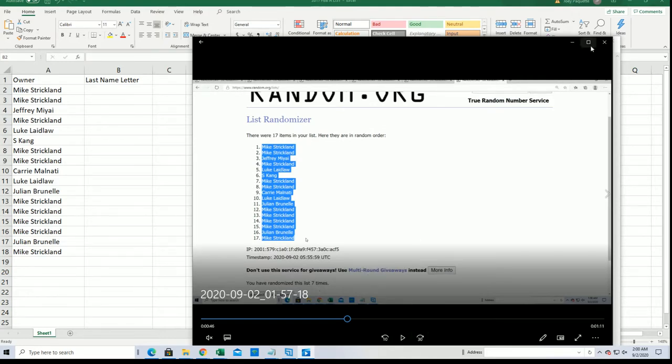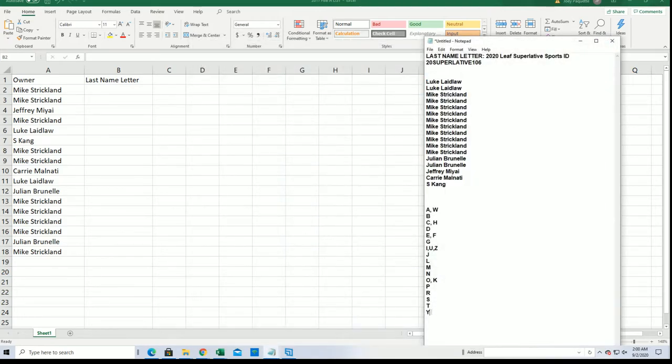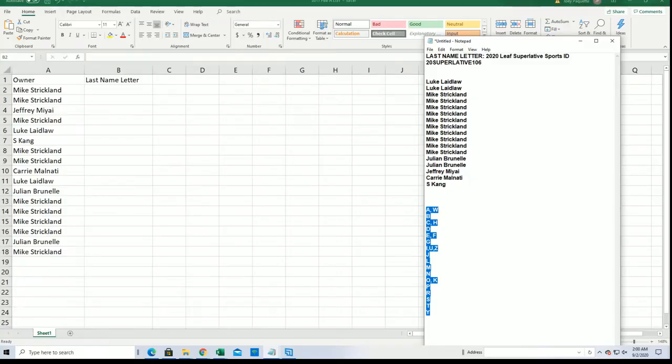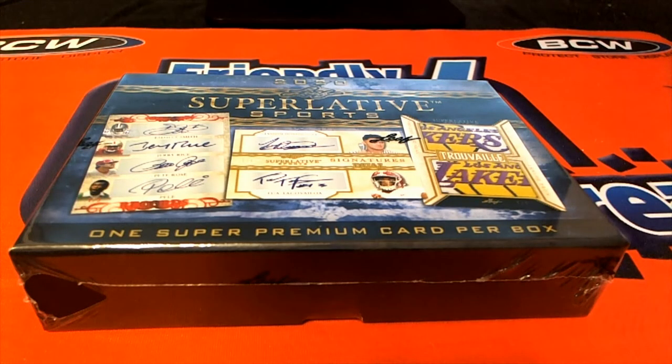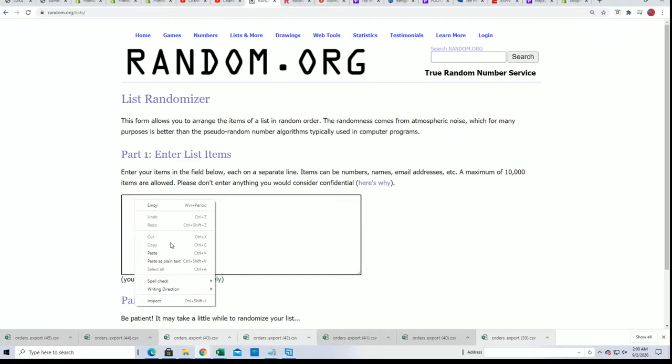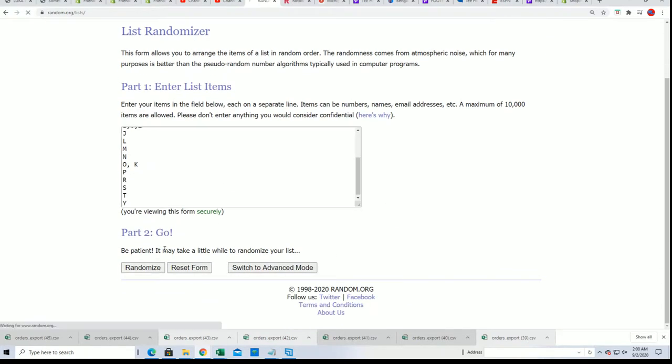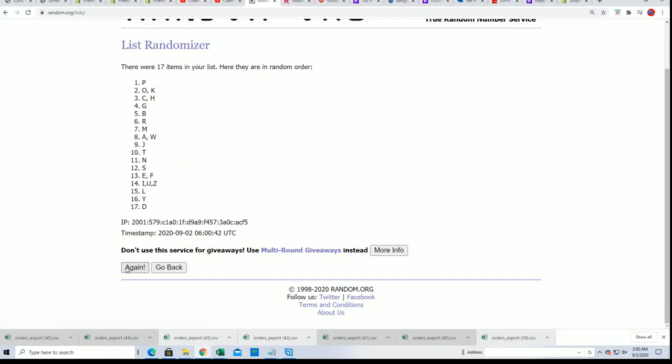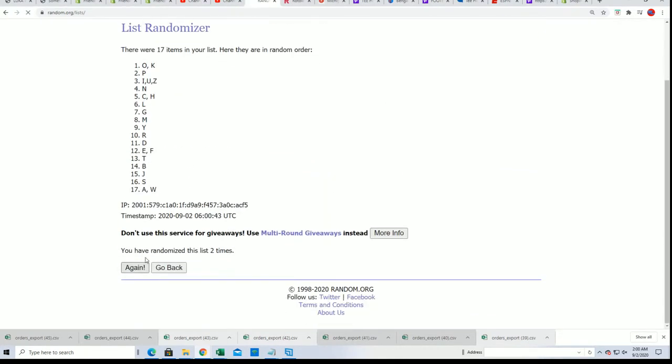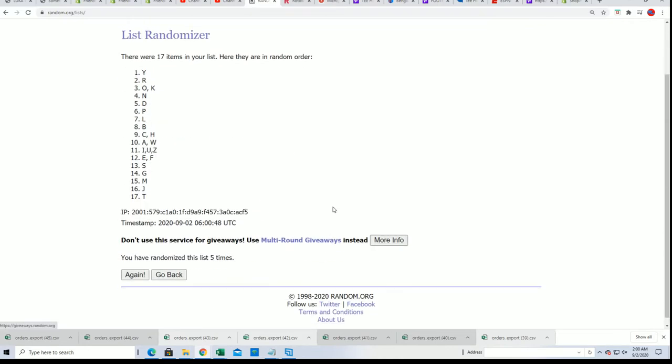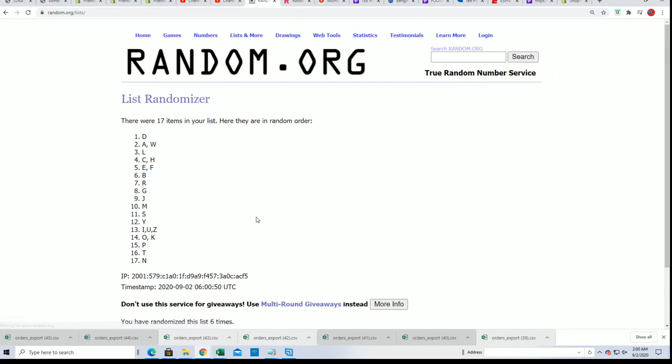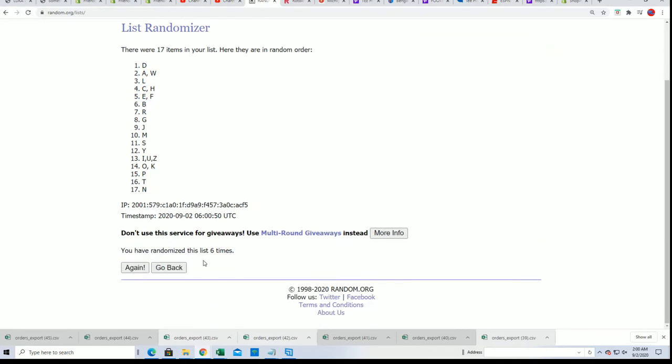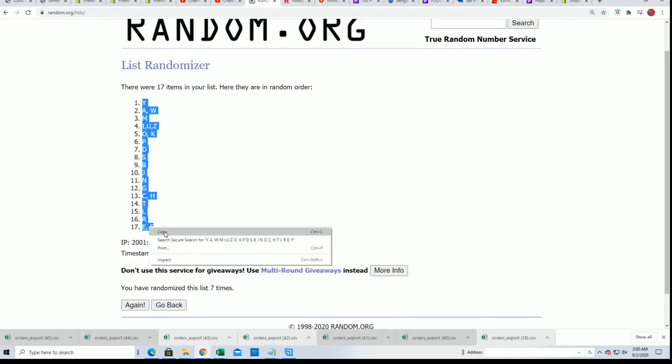So let's do this thing. Let's get to the next random and see what happens with the owner name, the last name letter random. Lucky number seven, and there it is. There's somebody with their last name letter.